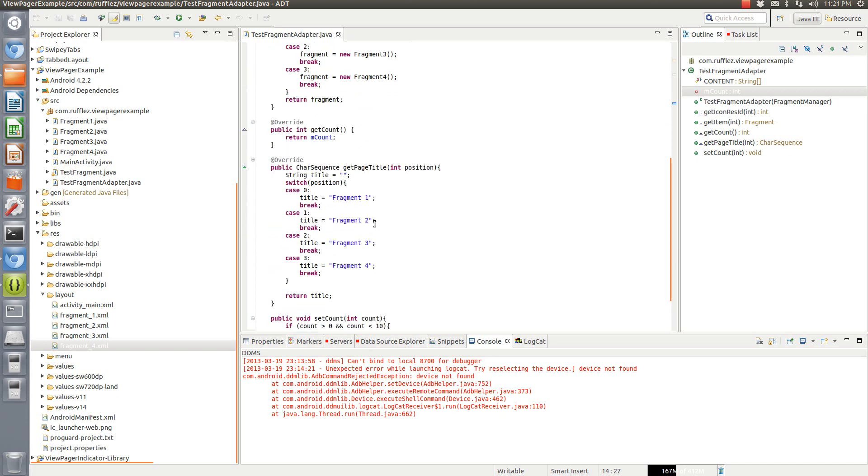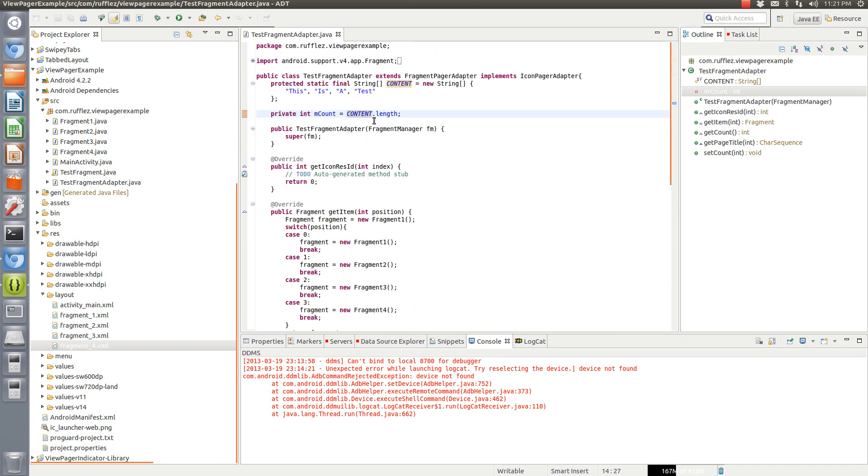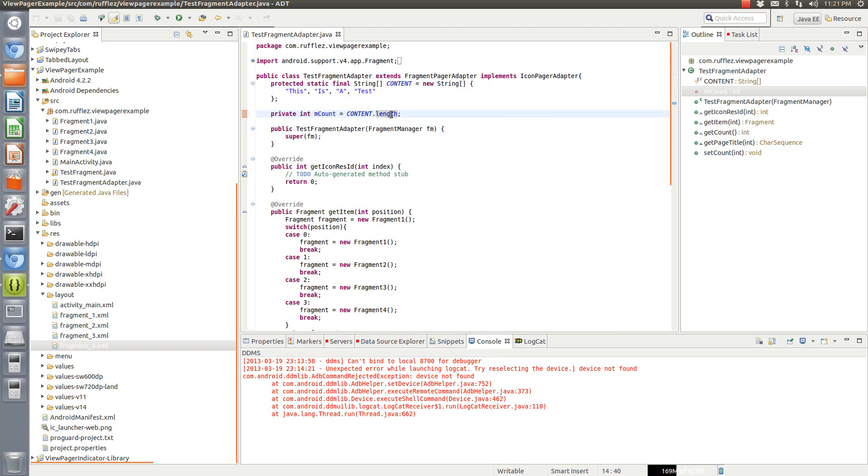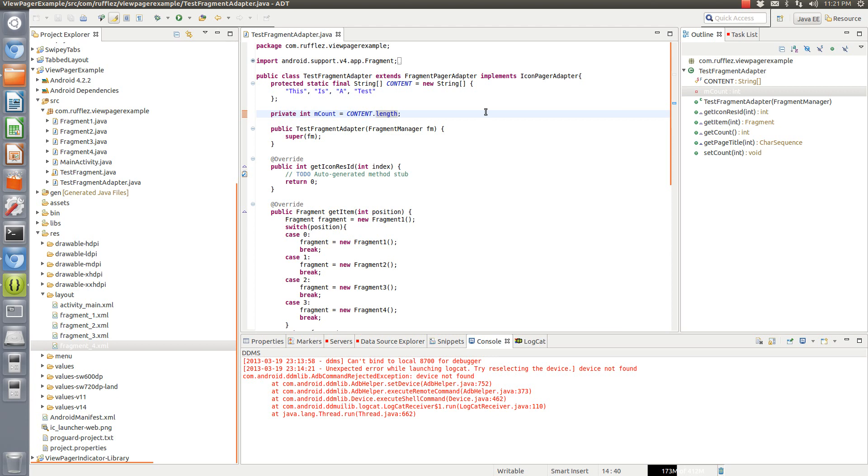So you can change this to fit your needs, this length. You can set the string as your titles if you wanted to. And then do that as setting the length. There's a bunch of different ways to get the count. Just as long as you know how many there are. Or you can even just set it as an integer. So you can set private mCount equals four. We can put that there and it would still work.